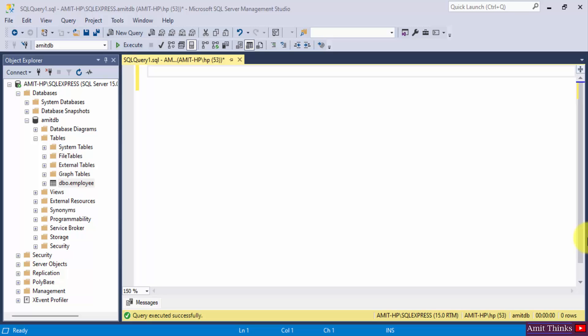A view basically contains rows and columns that are part of your records. The fields in a view are basically fields from one of your tables. So you can present data in a more readable form using view. To create a view we use the create view statement in SQL.